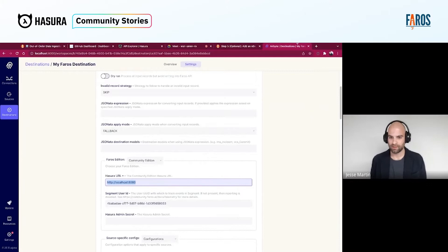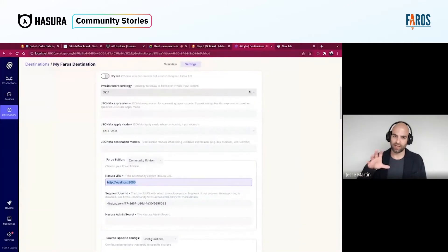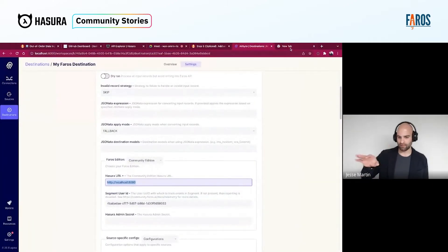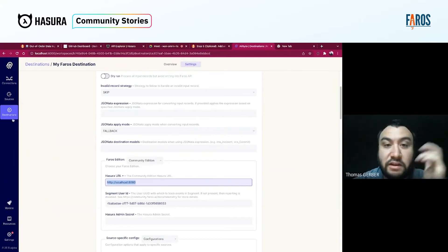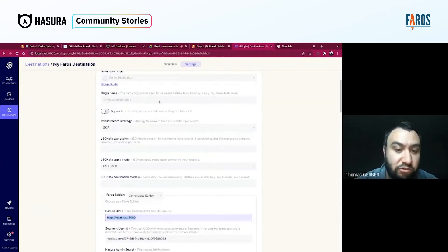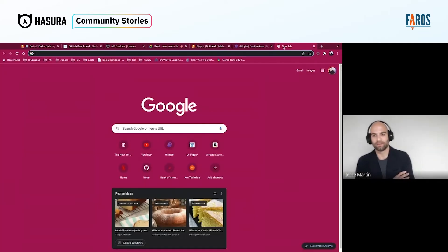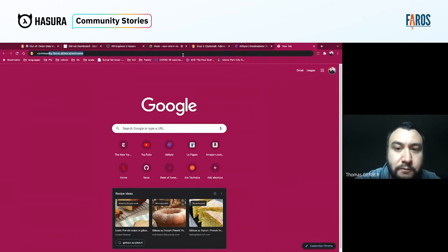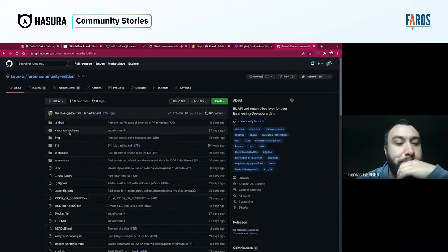If you had an existing copy of Airbyte running and wanted to connect it to Ferros using the Hasura integration — it's a destination, so you just add the destination and in the Ferros destination just configure where your GraphQL endpoint is. That's it.